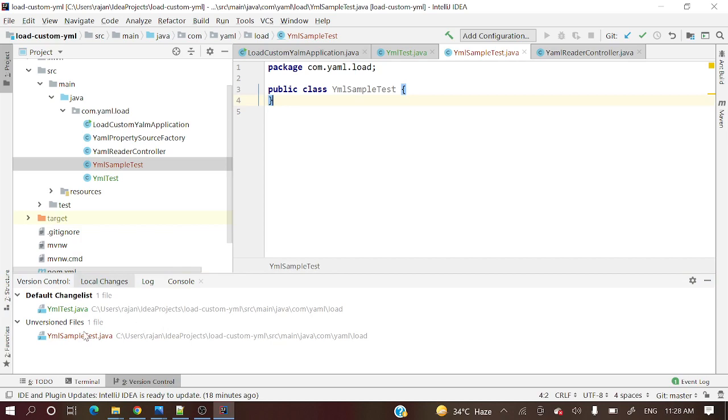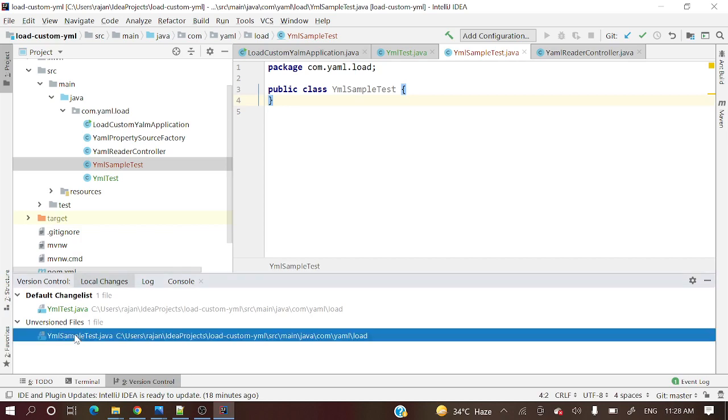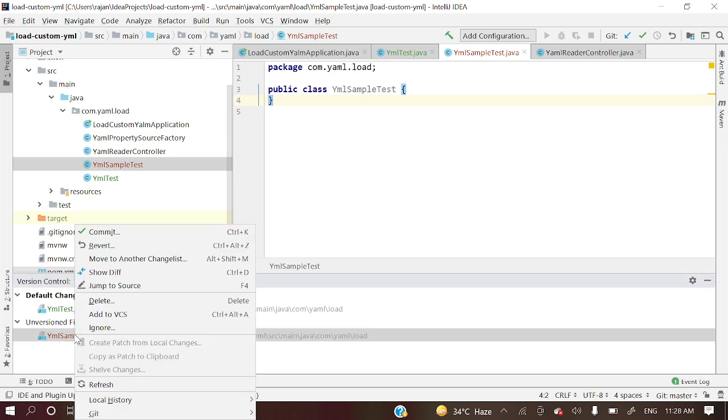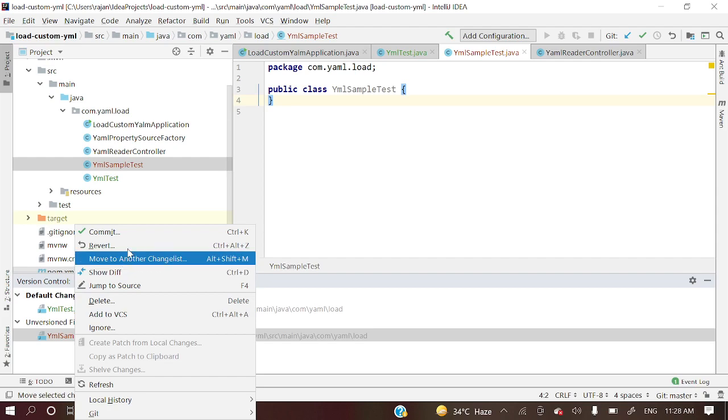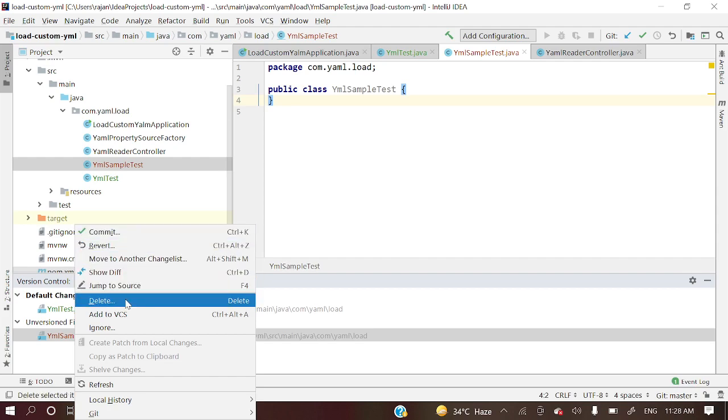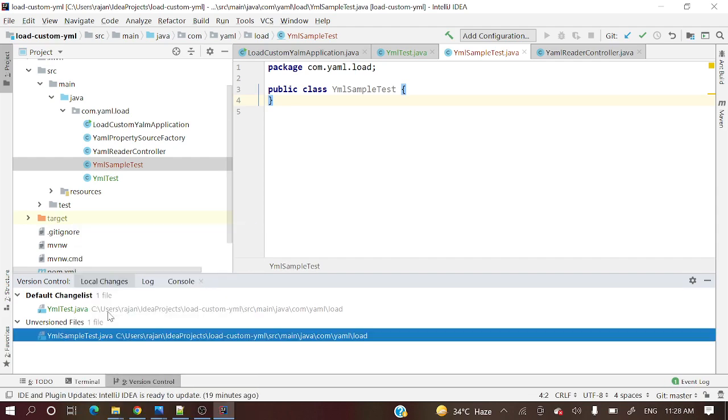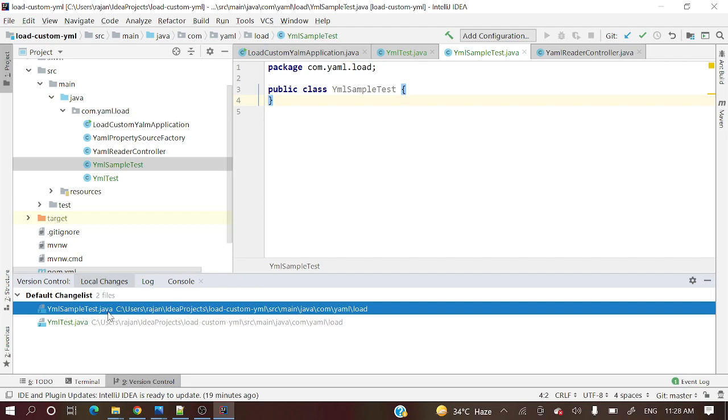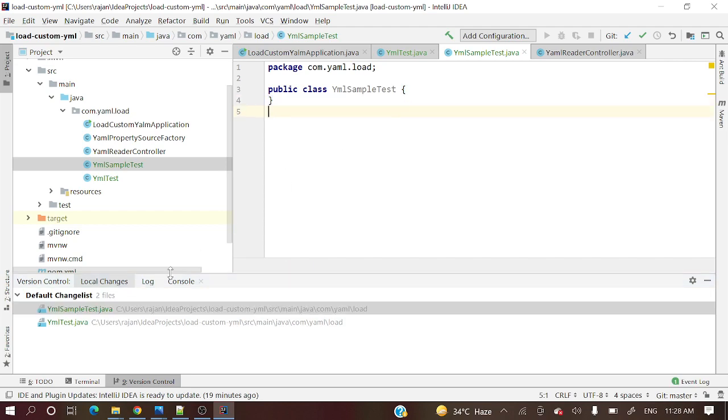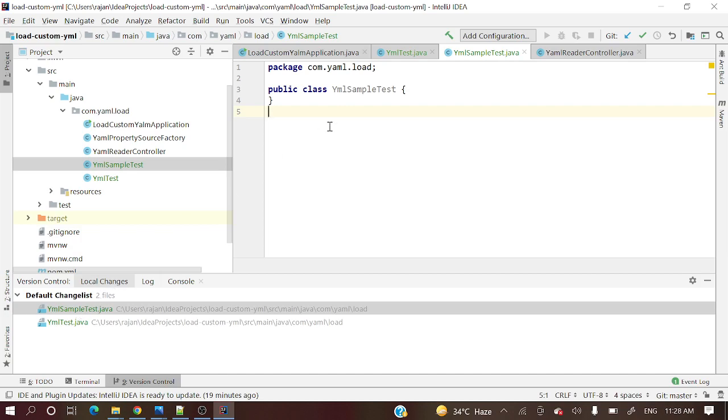Now, if later you want to add this file to git, right click and simple add to VCS. We have added over here. So all those local changes you can see in that local changes tab. If you click this tab, what are the changes are there, you can see over here.